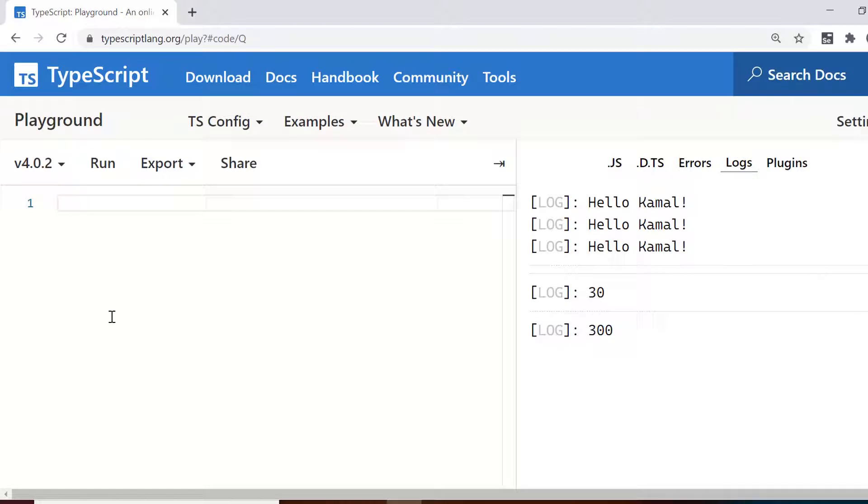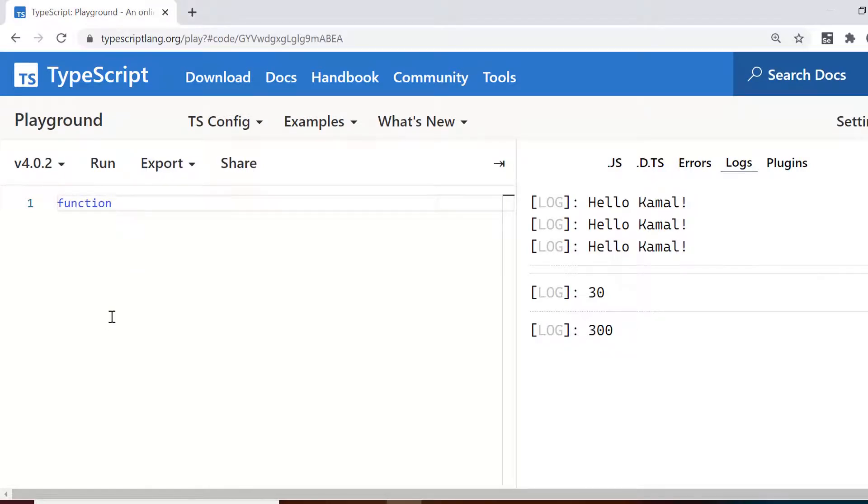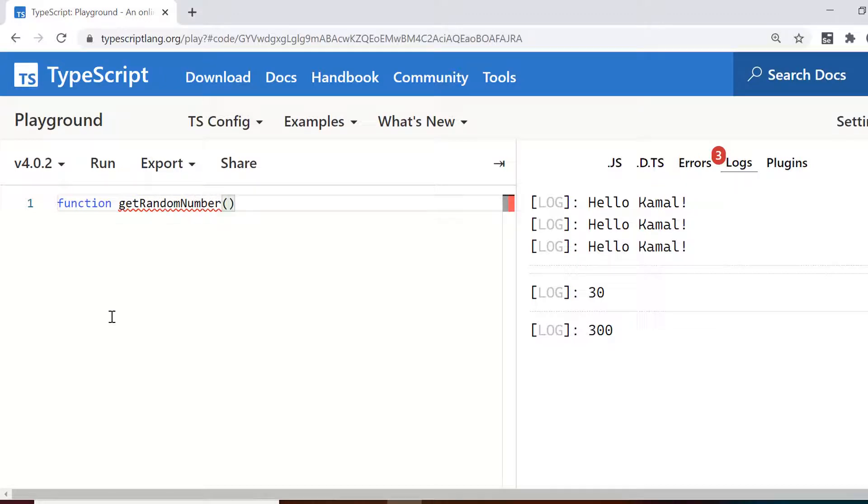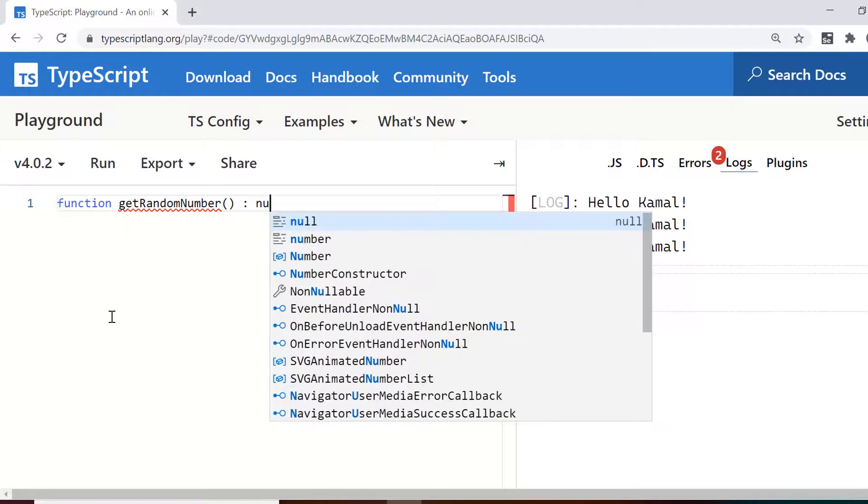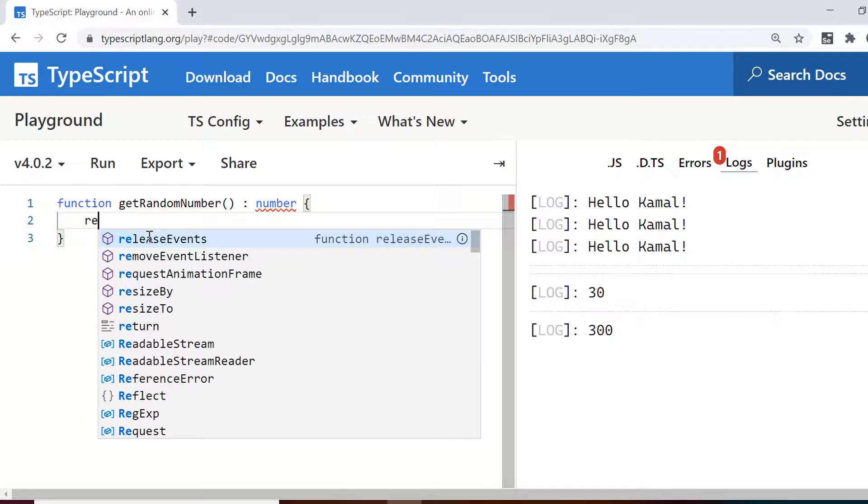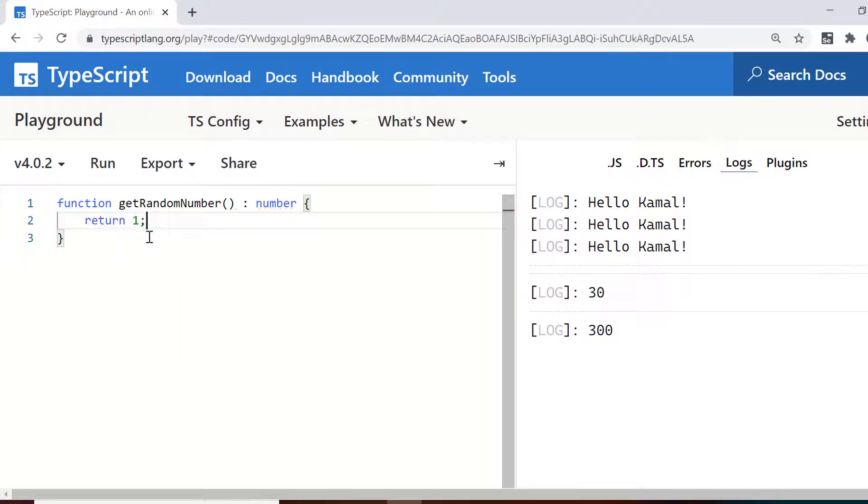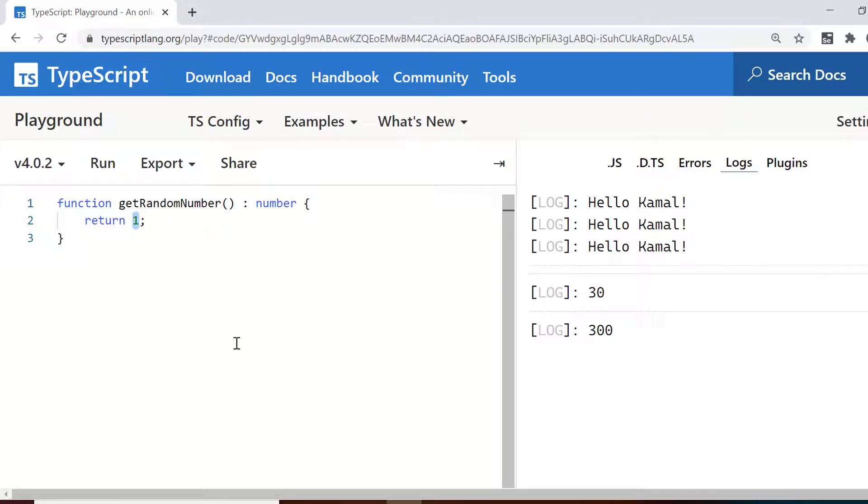Next we talk about functions with return type. So let's say we want to generate a random number so I just give the name of function as get random number and I'm not giving any arguments to it but a return type I give here after the round brackets. So colon number and then in curly braces you need to return the value. For instance, I am not returning the random number. I'm just returning one just to complete the function.